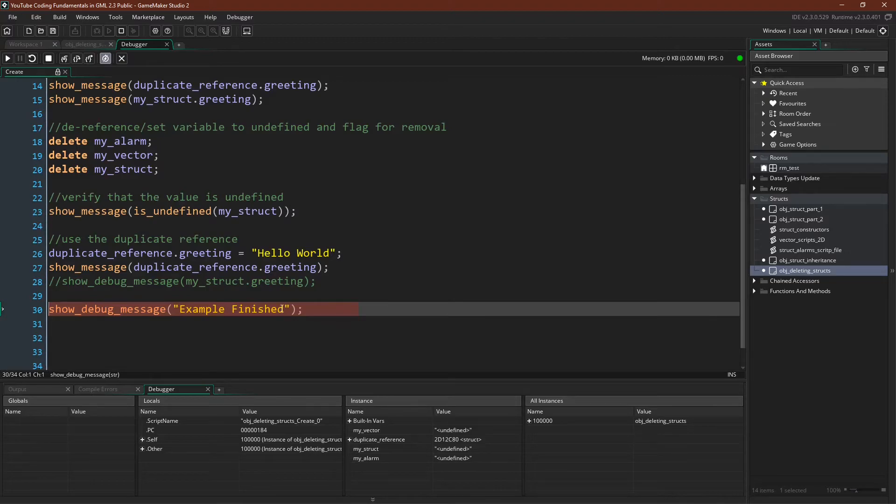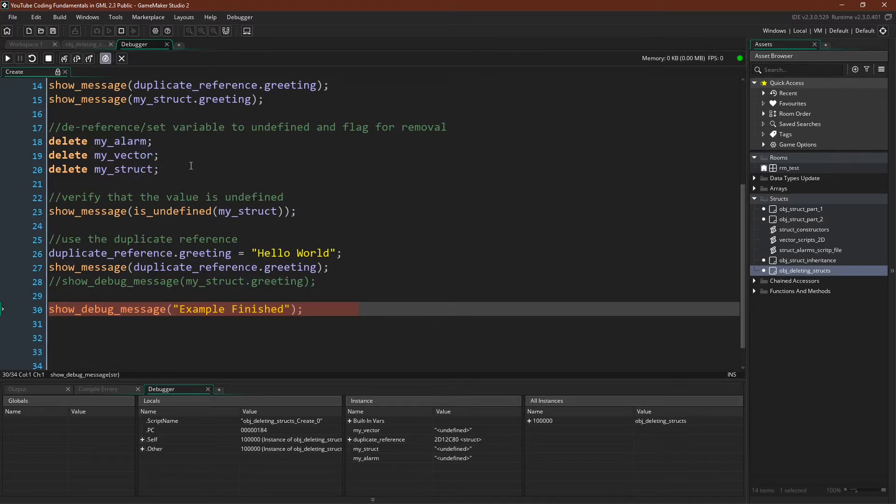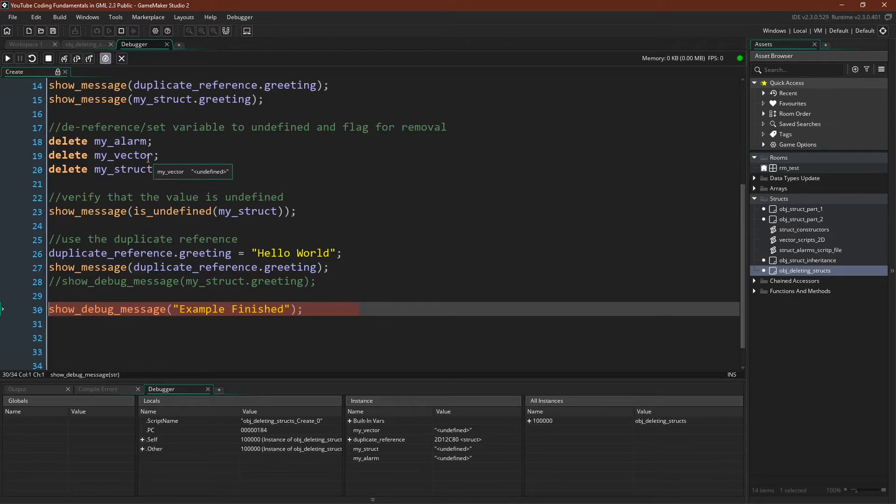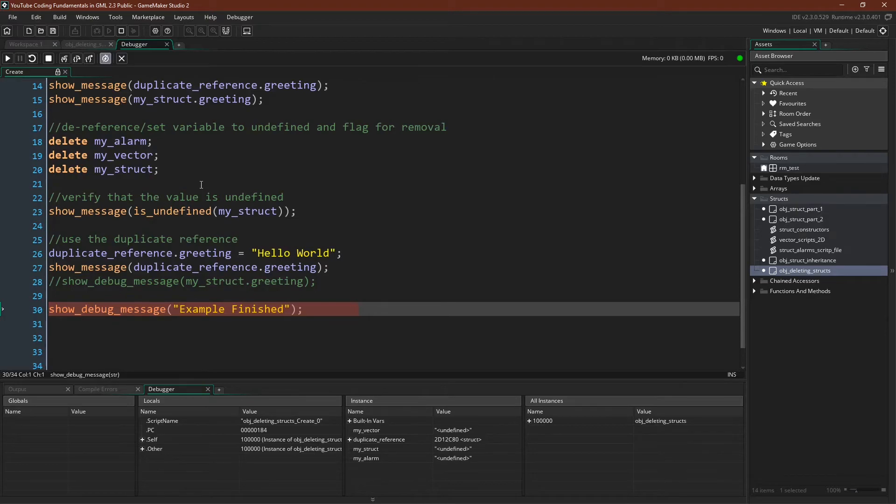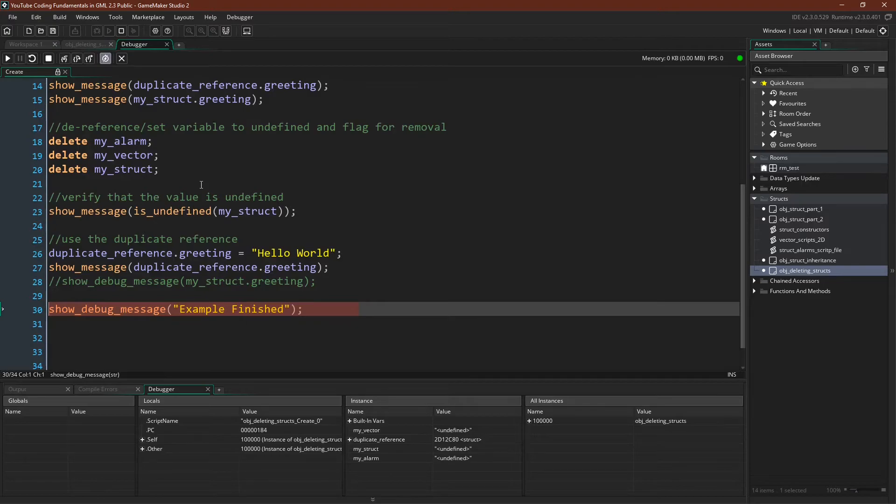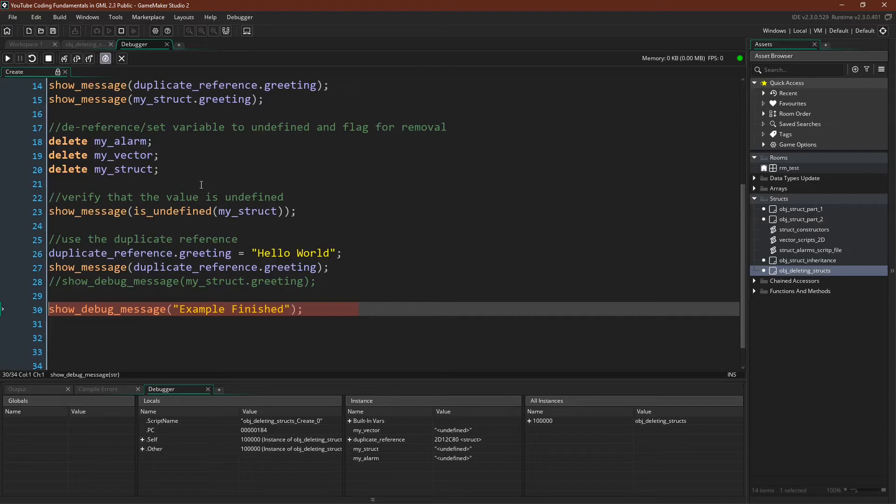So from this we can see a couple things. Number one we can see what delete does, or at least we can see part of what delete does. It sets the variable to undefined. It doesn't actually delete the struct, and this is clear in the manual as well. So if you have multiple variables that reference the same struct, whether it's in the same instance or multiple instances, calling delete on one of those variables does not delete the struct. It simply sets that variable to undefined.